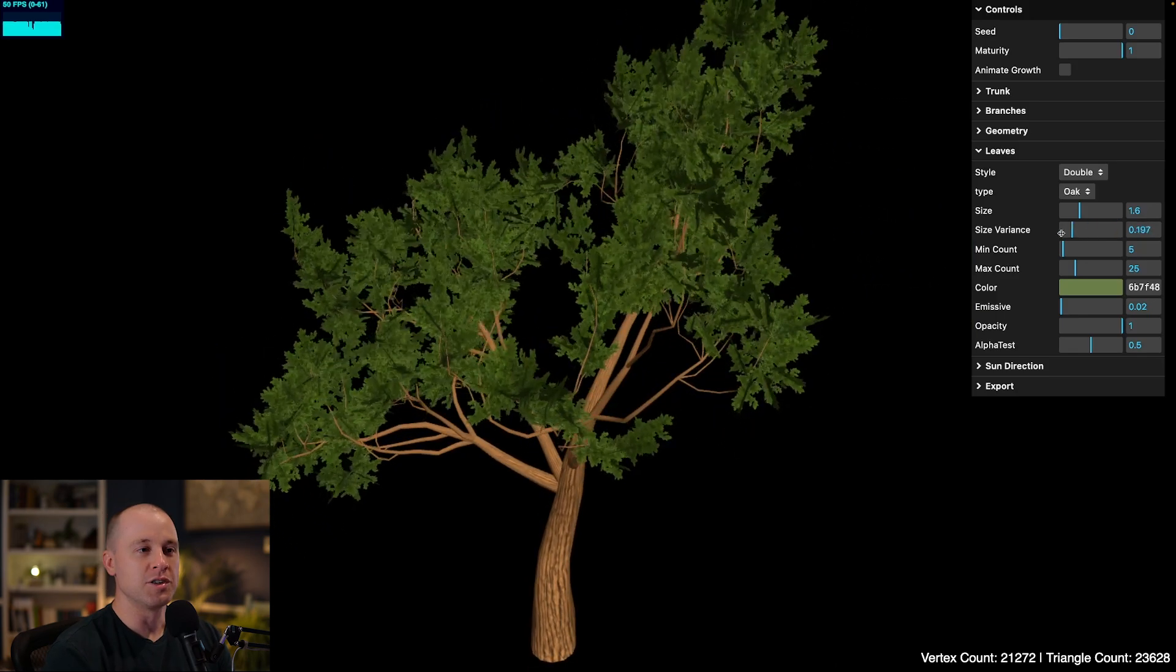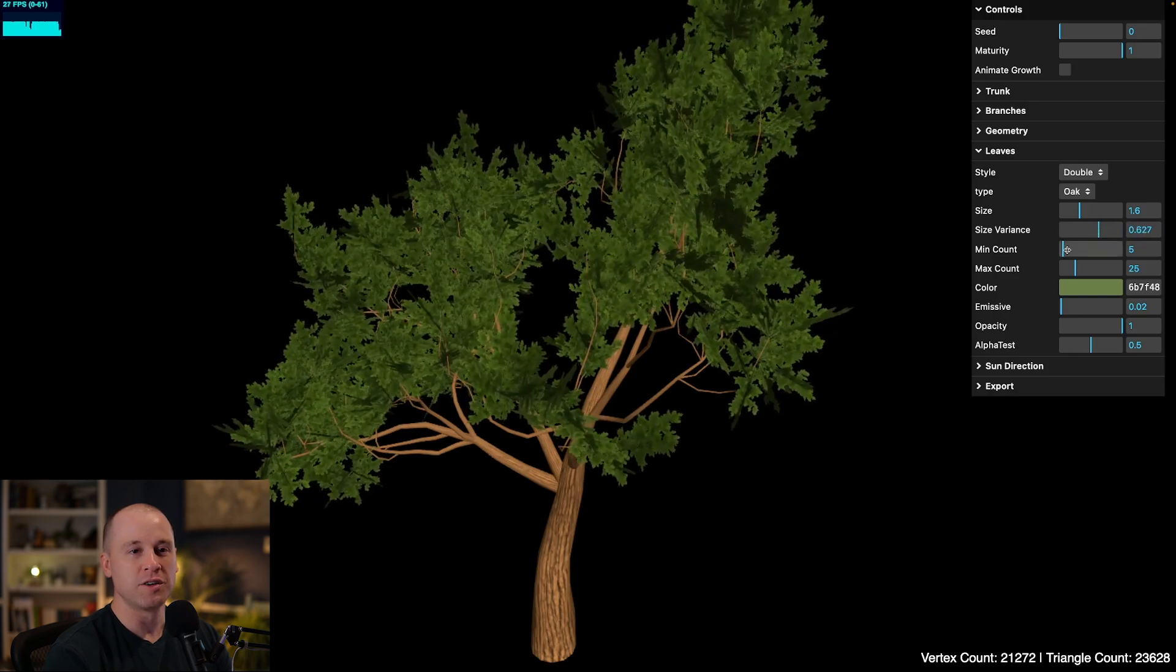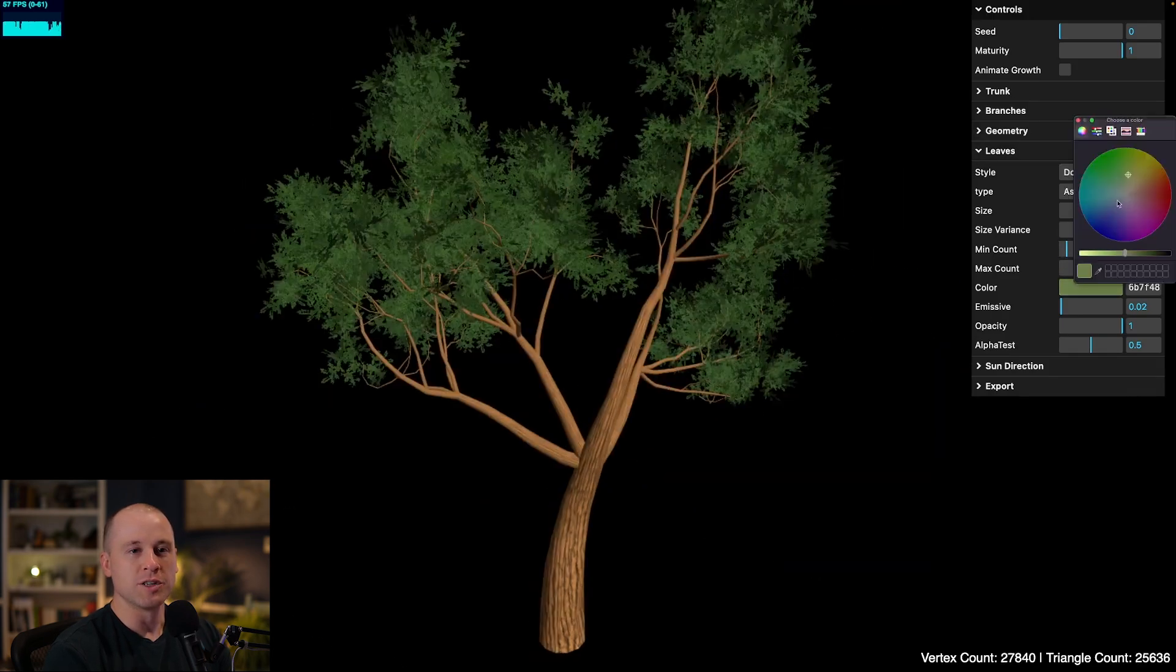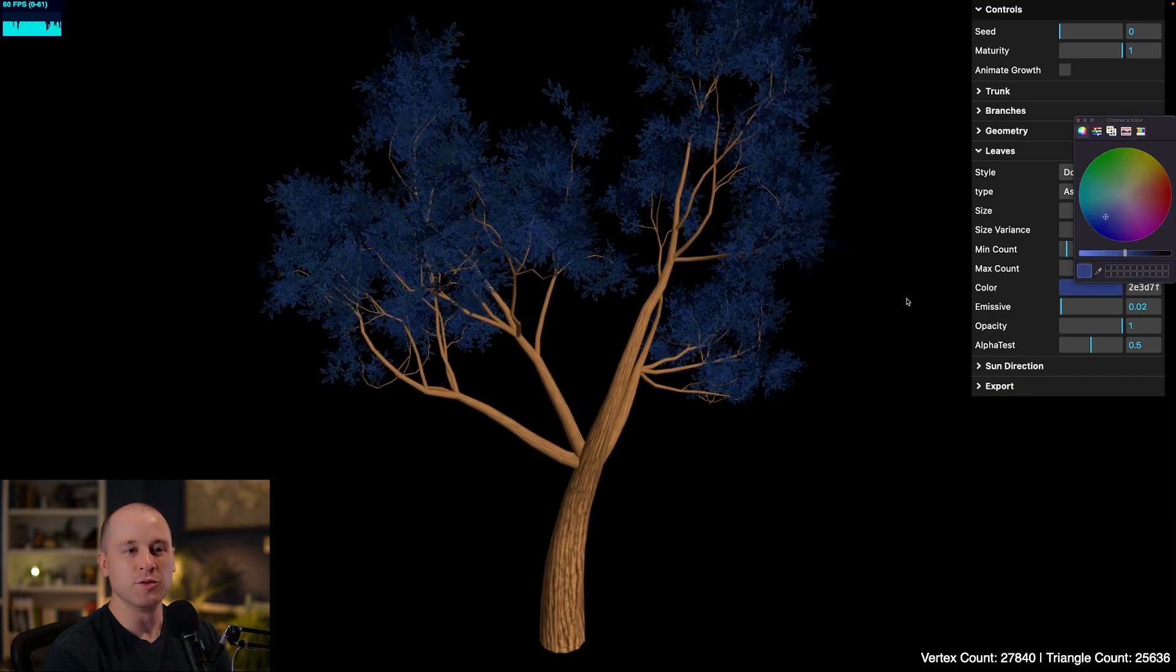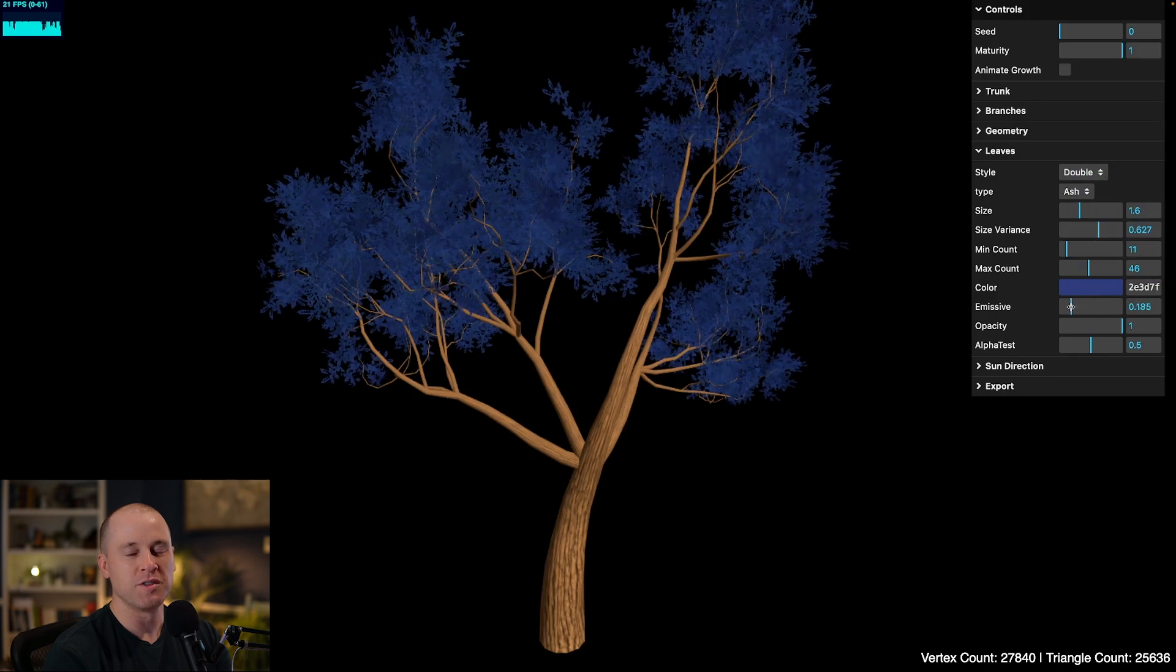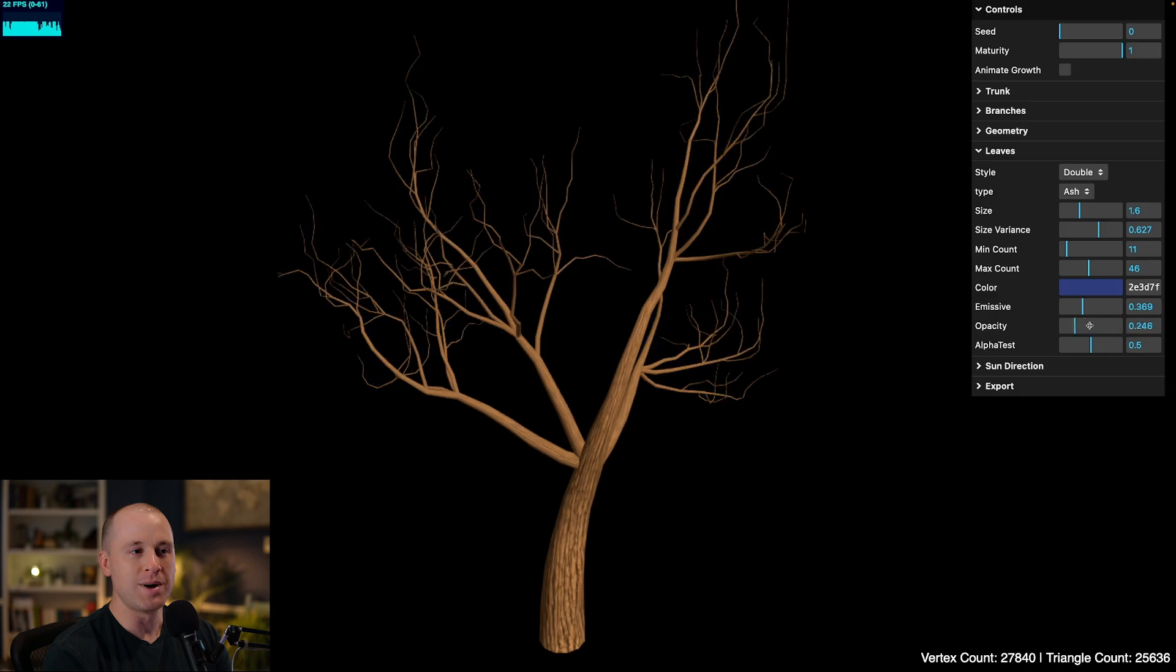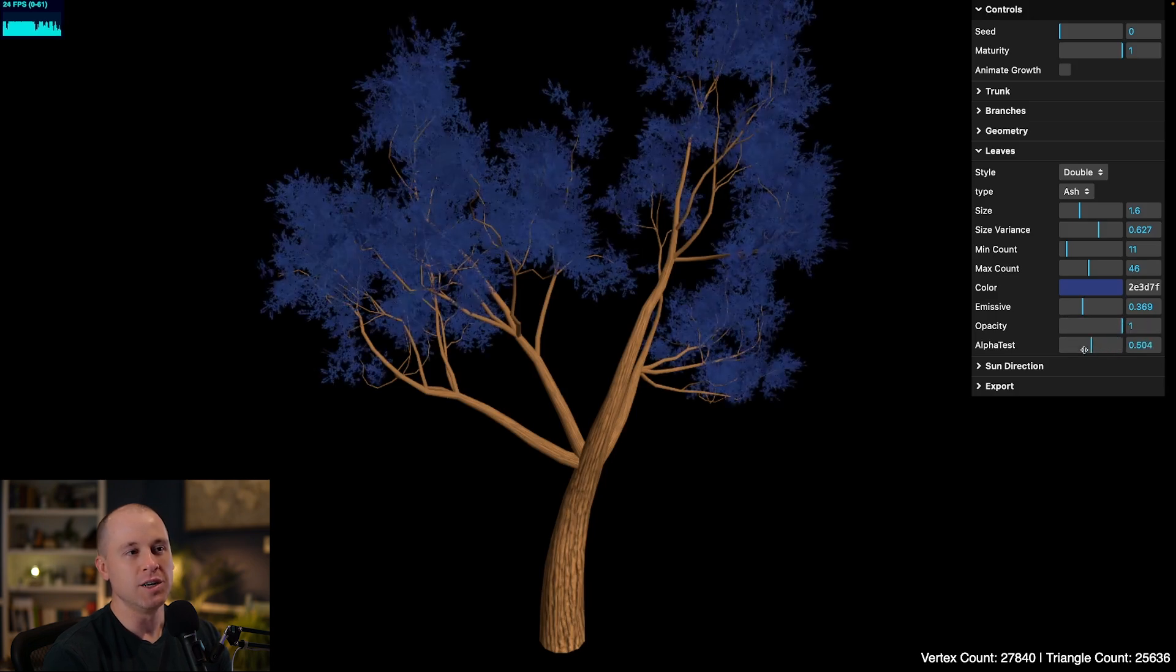So you can also control the size variance between each leaf. We can control the minimum and maximum number of leaves. And of course, we can change the color. Let's have some blue leaves. And then the emissive just controls sort of the base lighting for the leaves. You can also modify the opacity of the leaves. And then alpha test is just to control the transparency.